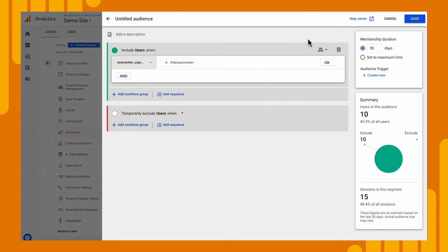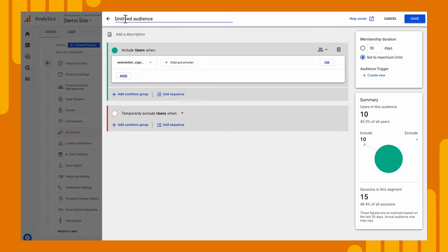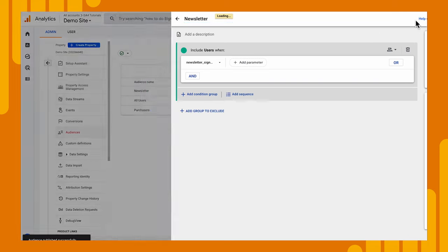And let's look at one more thing. We have our membership duration. So this means people that have signed up for our newsletter in the last 30 days. We really want to put everyone who signed up. And the maximum that we can do is the last 18 months. So let's go ahead and set that to maximum, which is 540 days. And now we could save this audience and we'll name it newsletter. And we will save that.